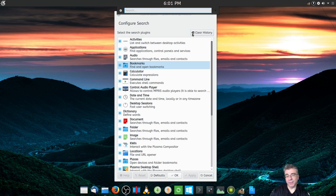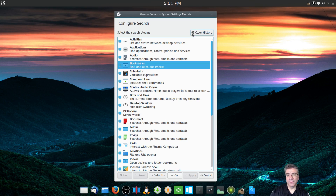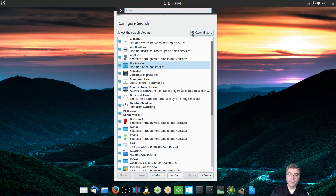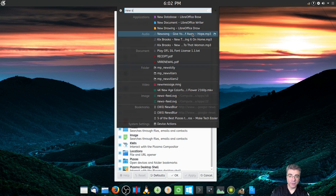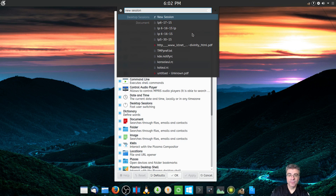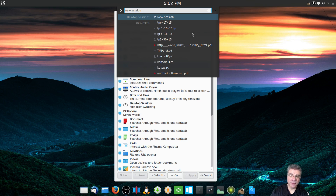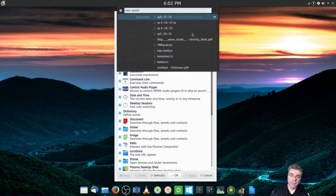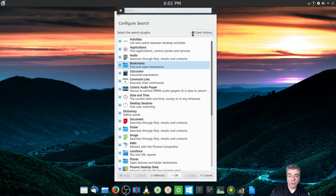Desktop switching — you can do a new session, and it'll allow you to log in right from KRunner for a new session.